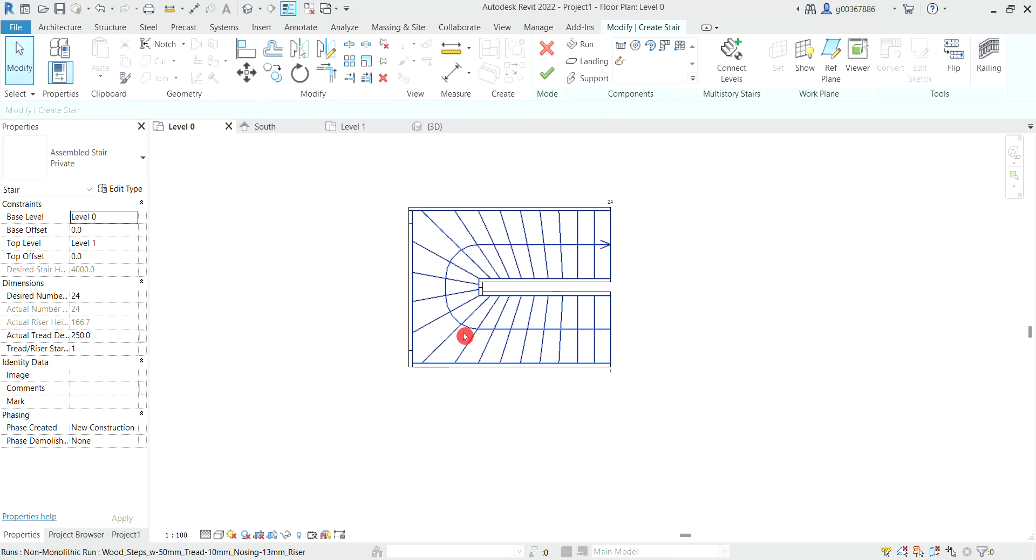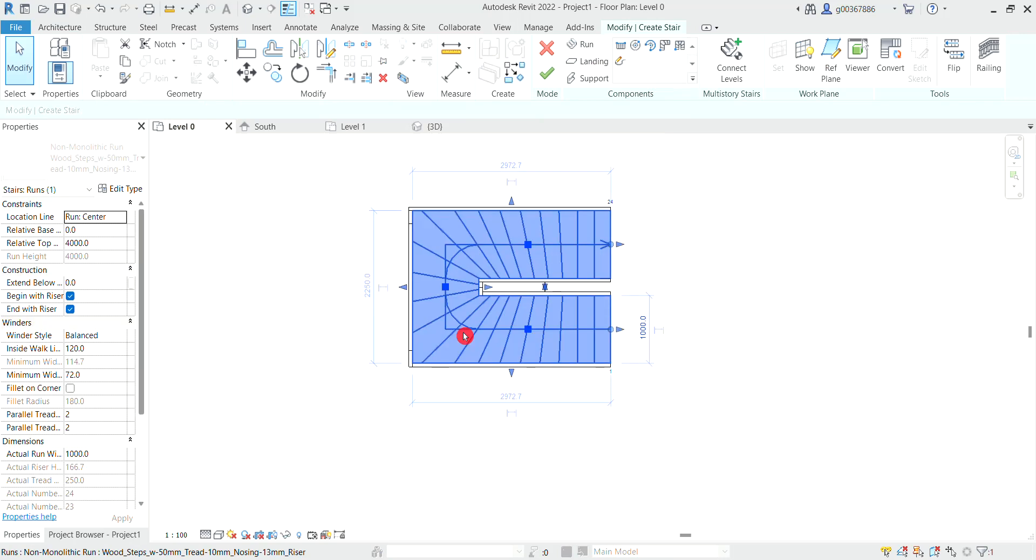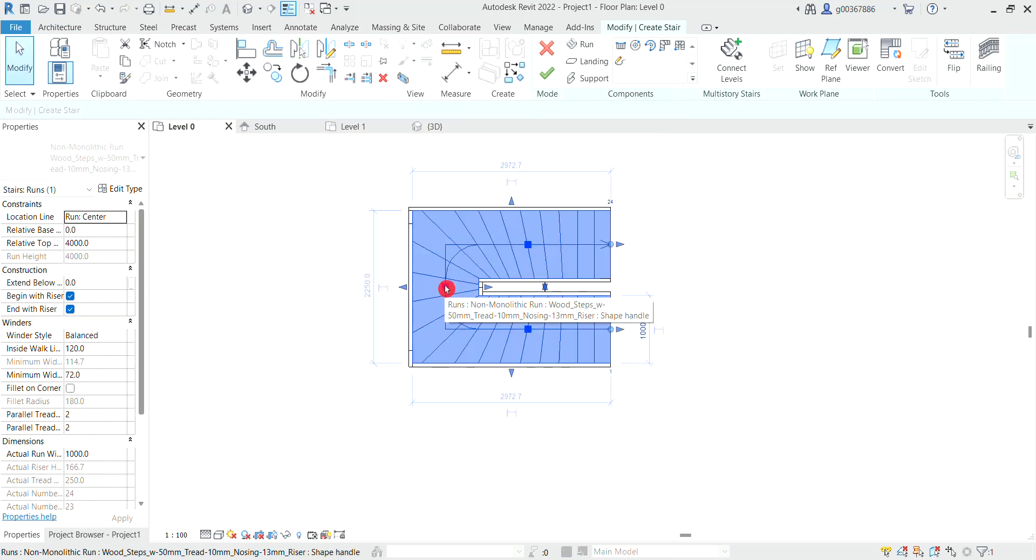We can edit the stairs by selecting it. We can move the stairs with these squares.